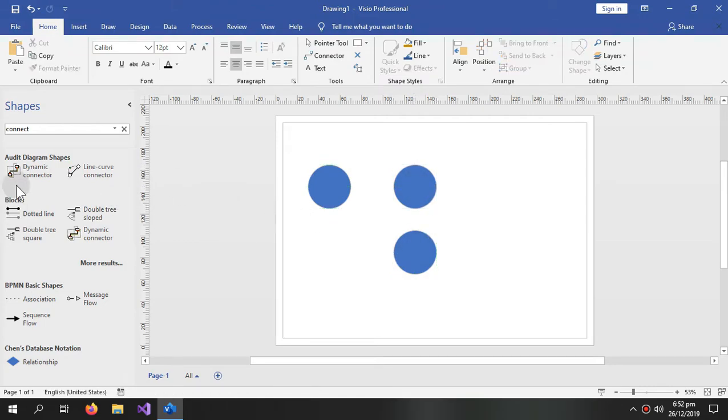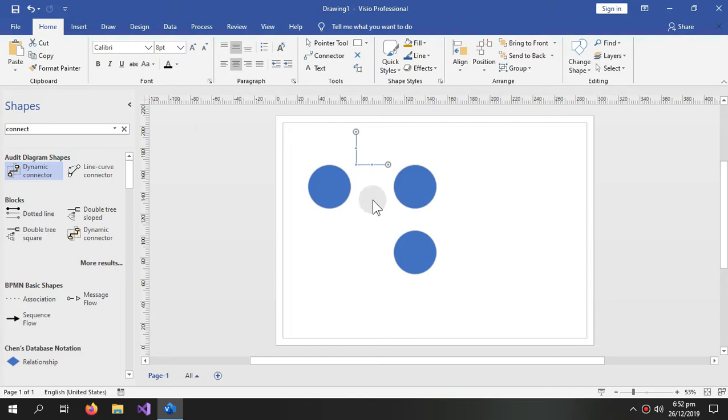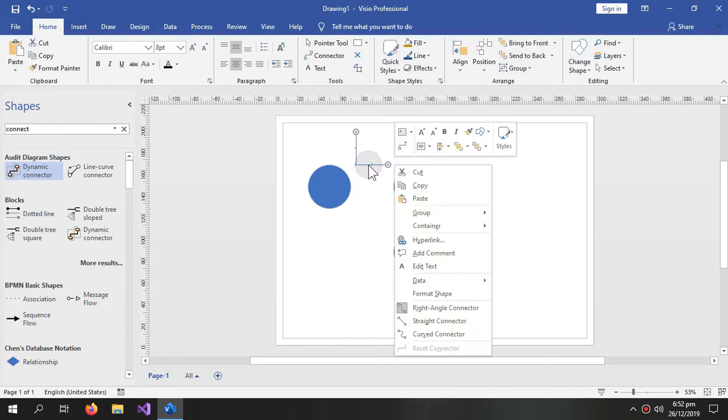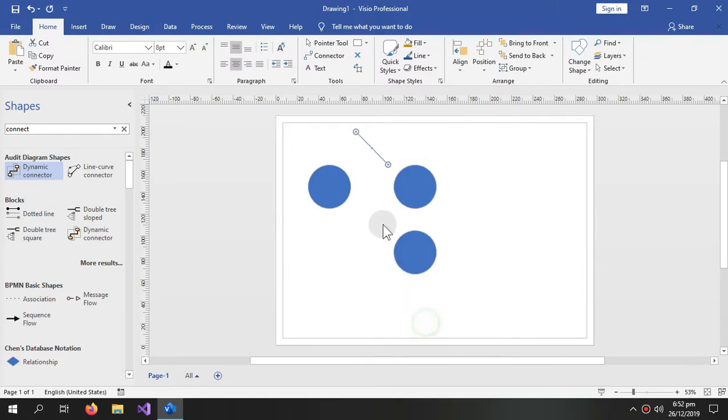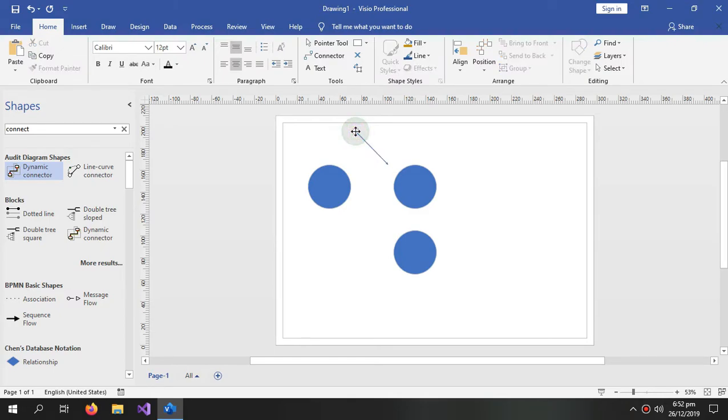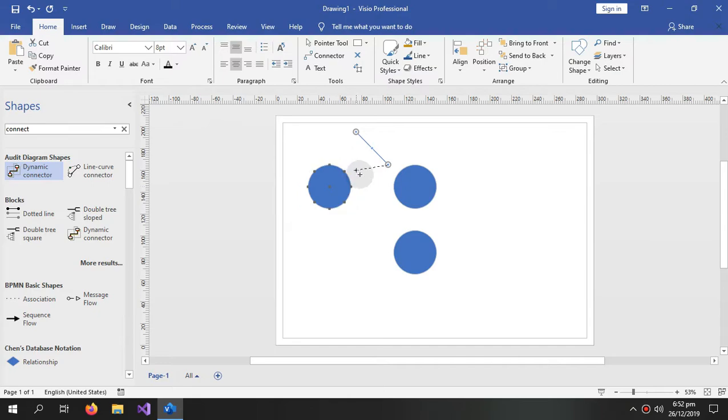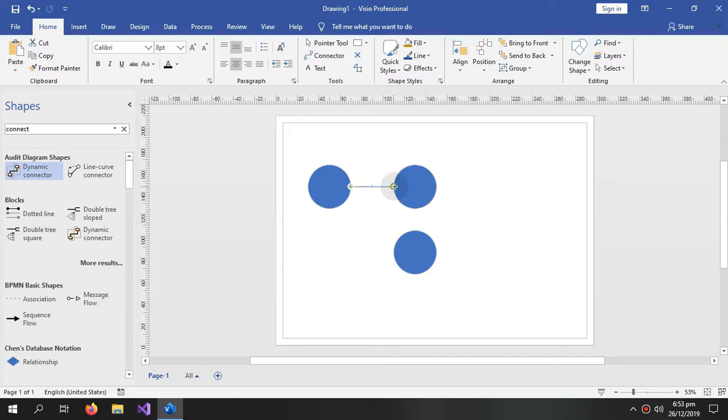And now I will join them together. So this is my arrow and by right clicking the arrow you can choose it to be a straight arrow if you want a straight arrow. Then click the arrow and drag this point to this point of the circle and the other point to the other circle, and this is how you create an arrow.